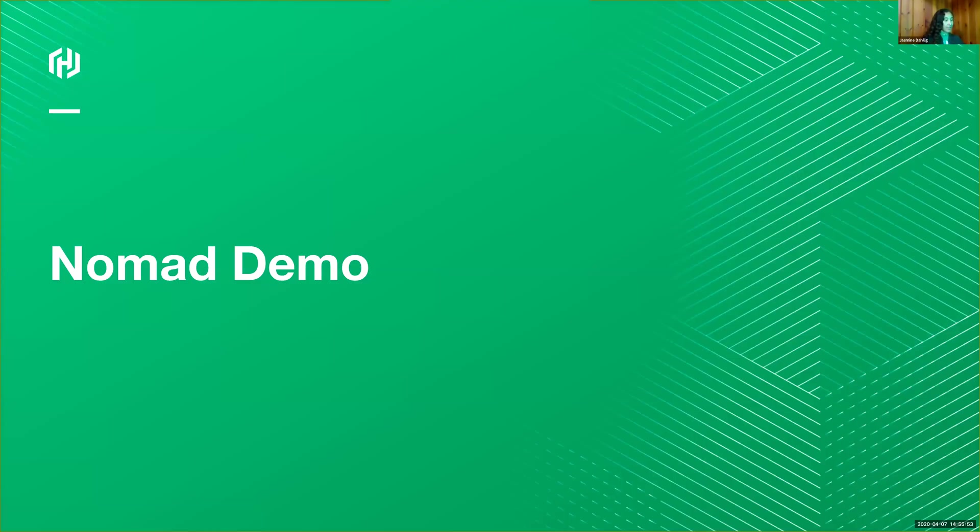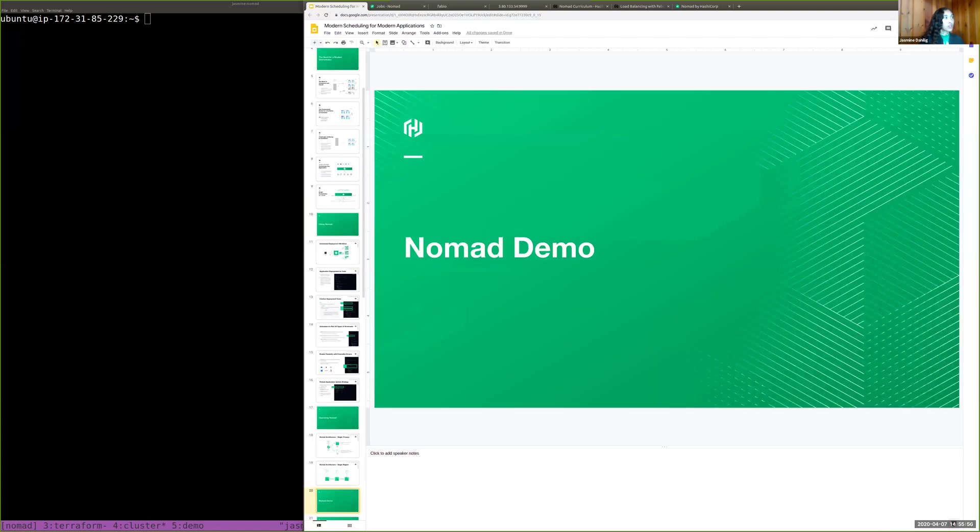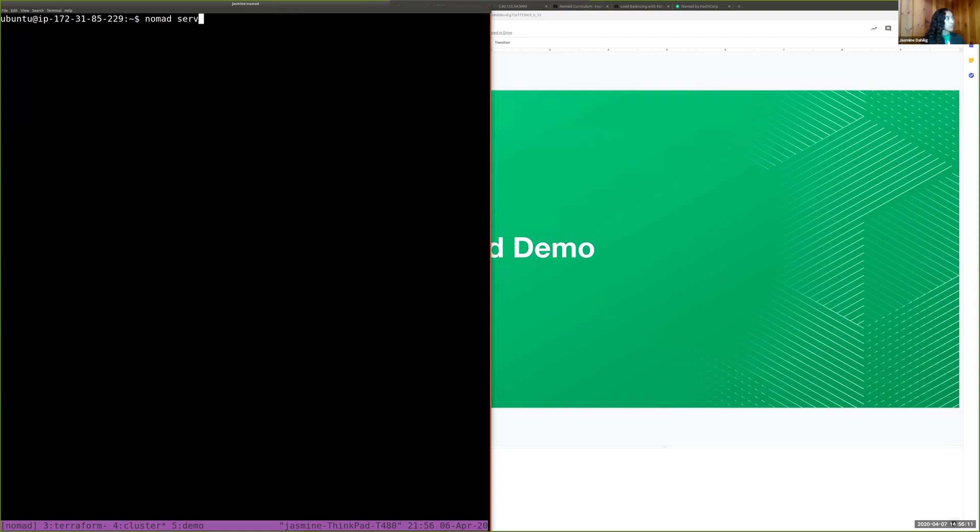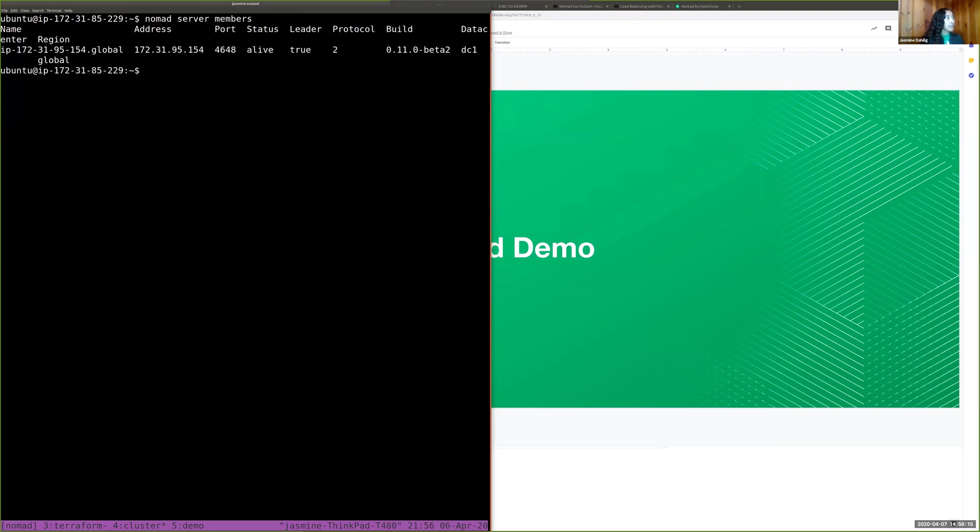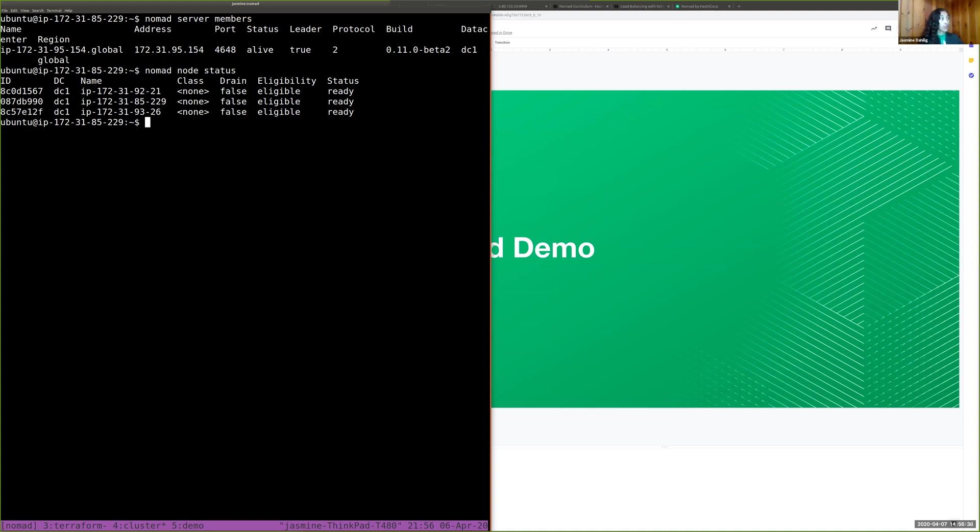And now for the demo. So first thing I have going on is an AWS cluster of Nomad or AWS EC2 instances. That is my Nomad cluster. So what I have here, Nomad server members. I have one Nomad member or one Nomad server that's running. Nomad node status. And three client nodes. So the server is, again, what's doing the scheduling. It has an understanding of how busy the whole cluster is. And then the nodes are what actually are doing the work. So here I have three nodes, client nodes, that are ready to accept work.